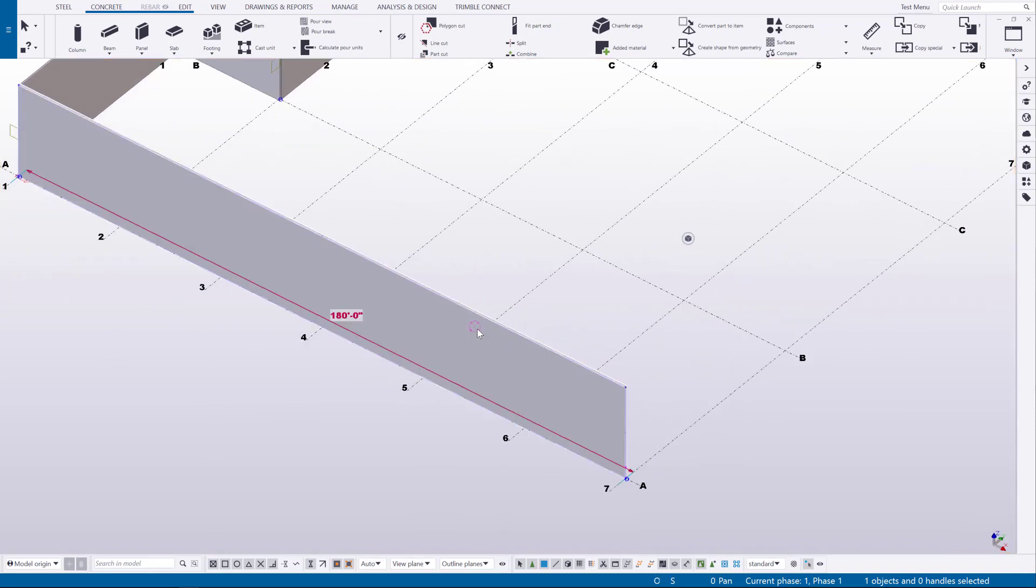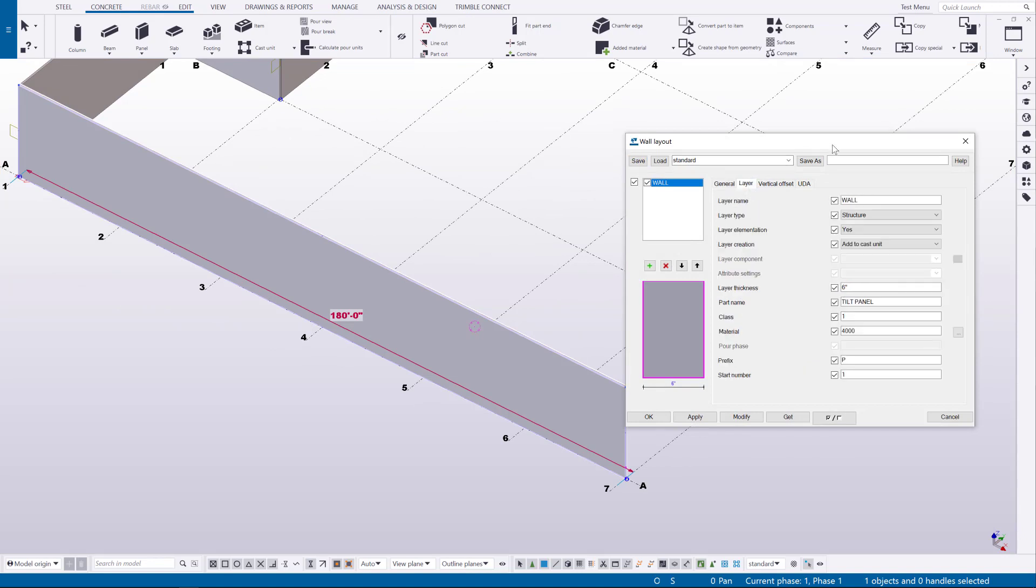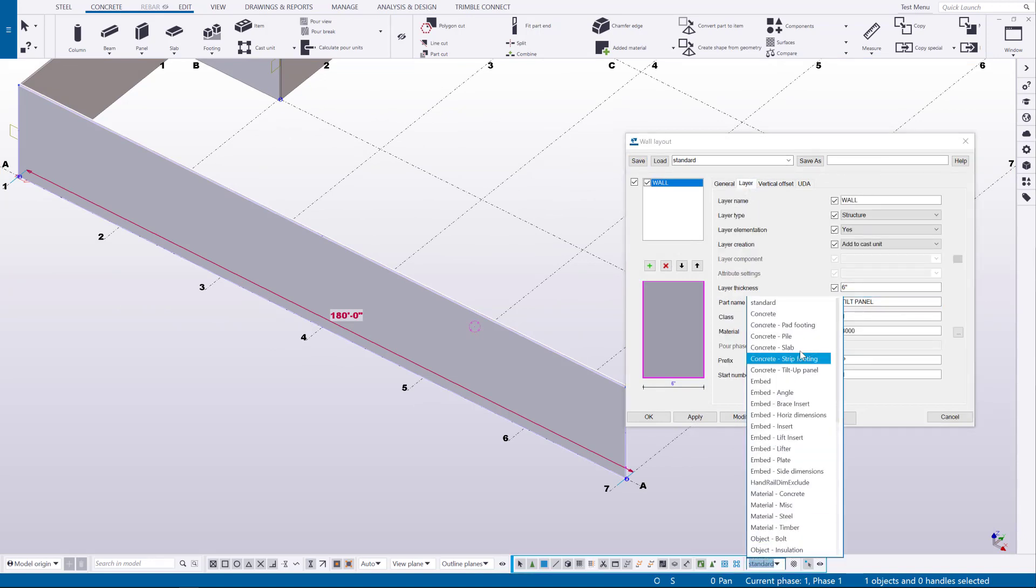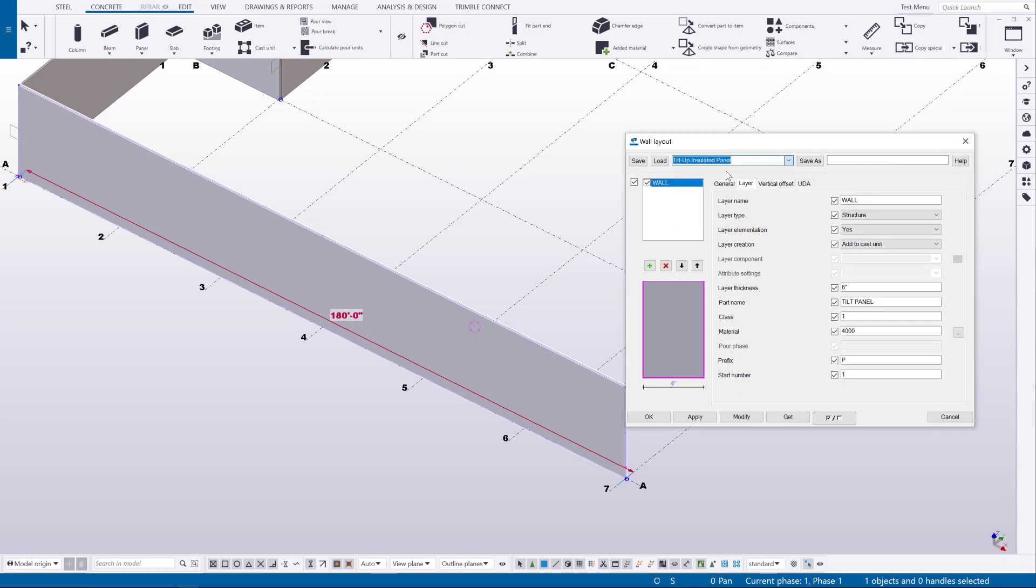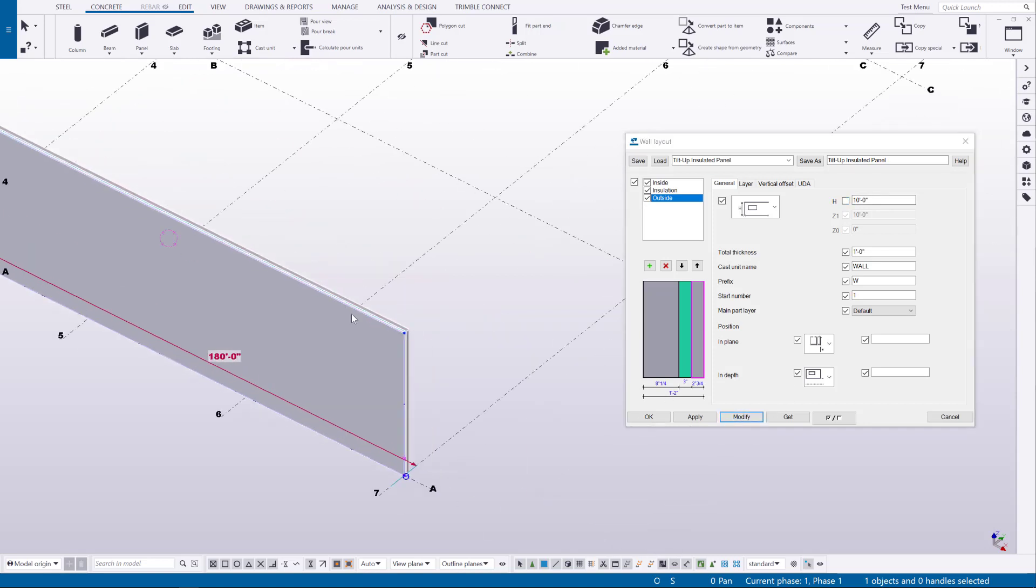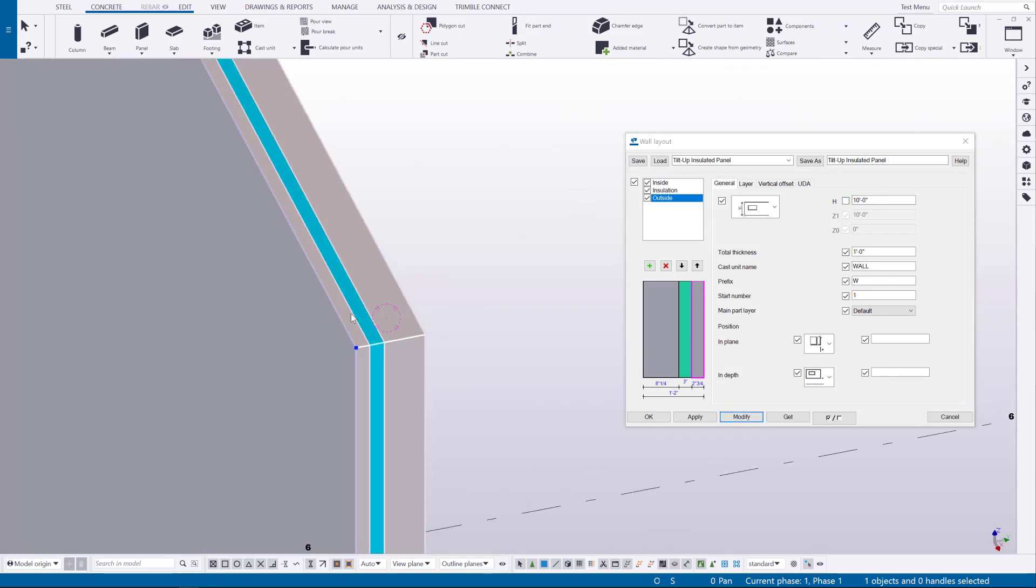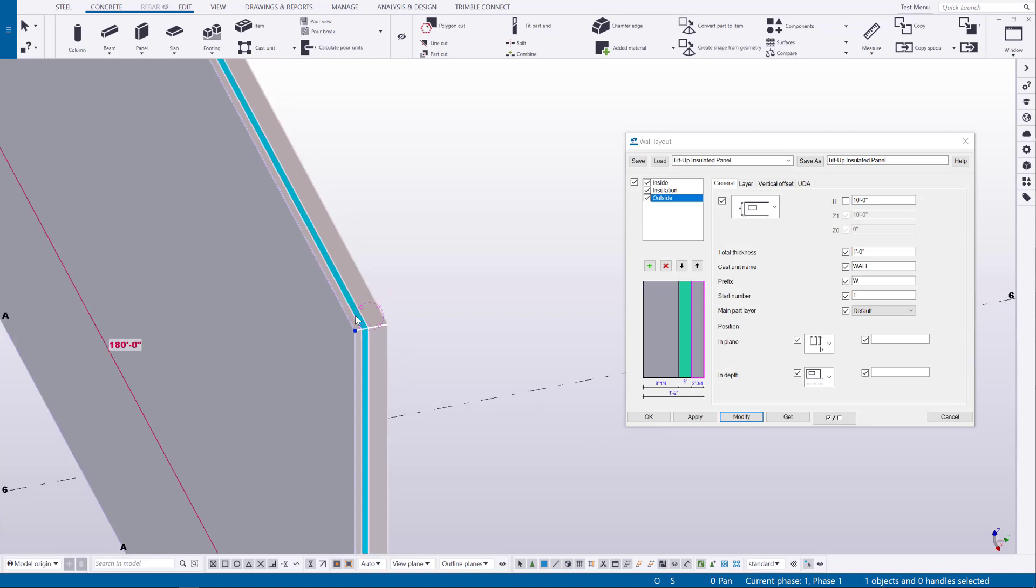The default setting is already preset to have the correct attributes so it will meet all of our filter rules. And you can also load up the insulated panel if you just want to add or apply that property so it's got the inside layer, outside layer and insulation.